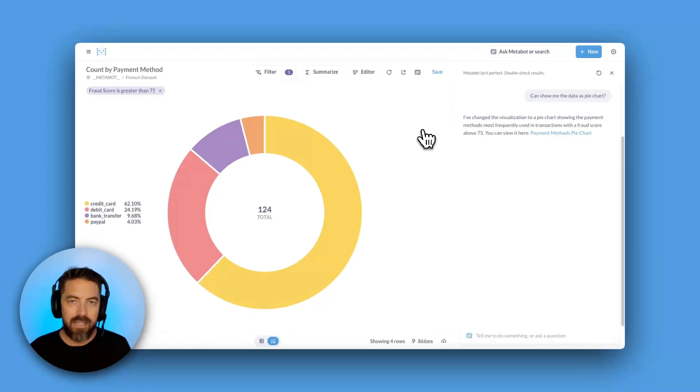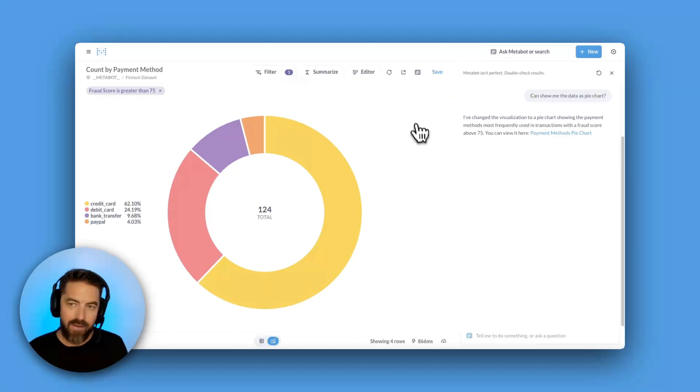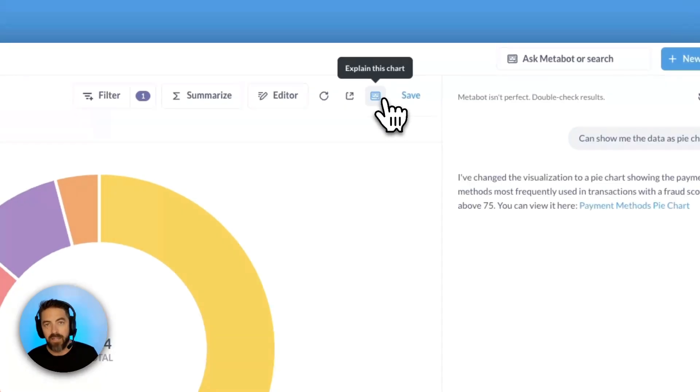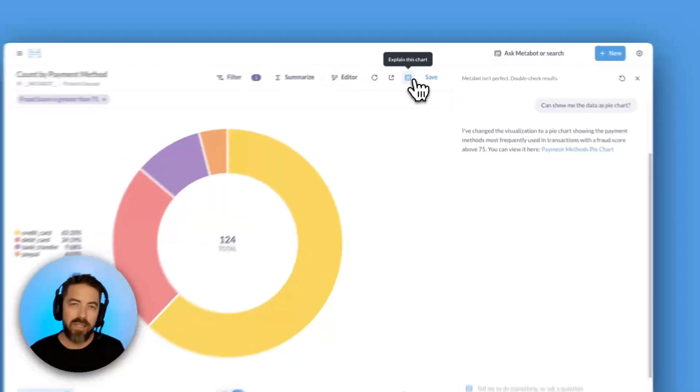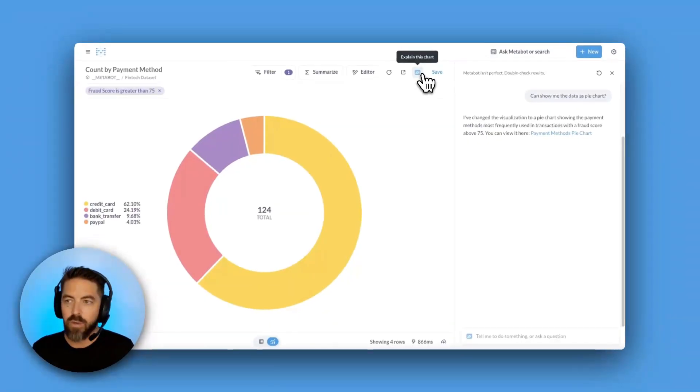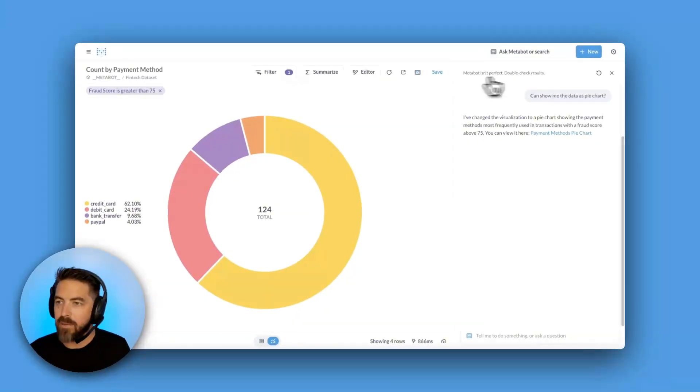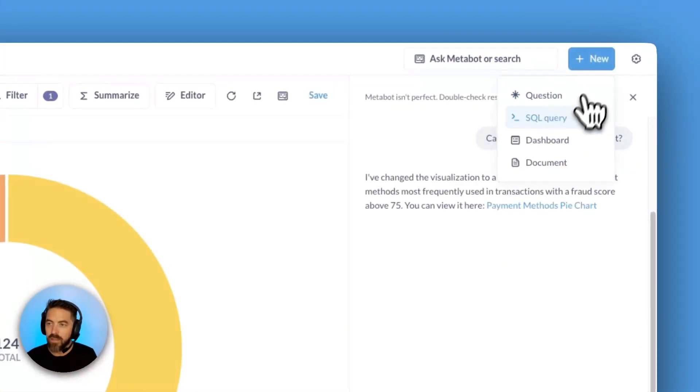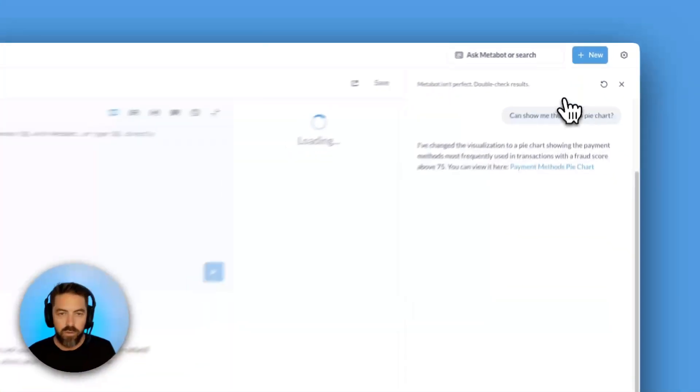The last thing that I wanted to point out is we have this little explain this chart MetaBot icon. You can always click that for an AI summary. But let's talk about SQL. I'm going to come over here, and I'm going to say new SQL query.